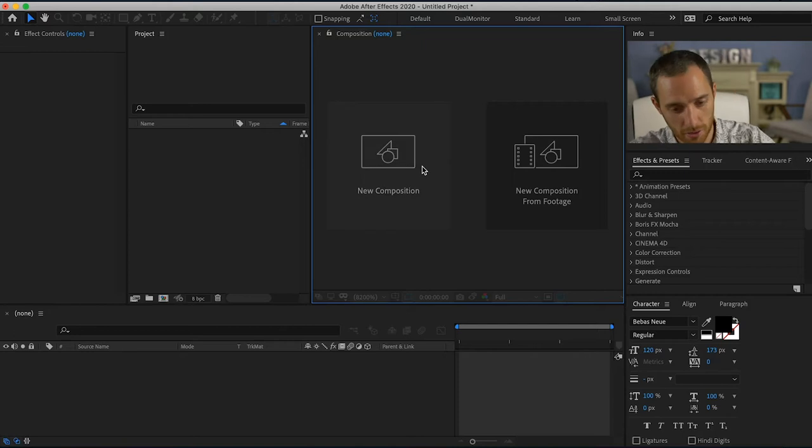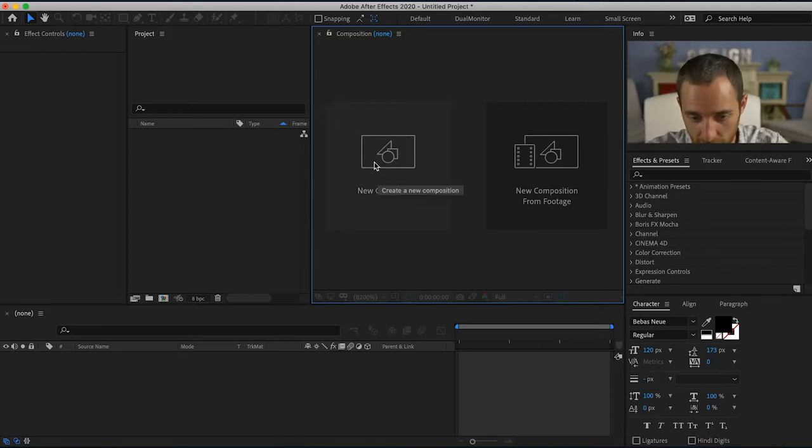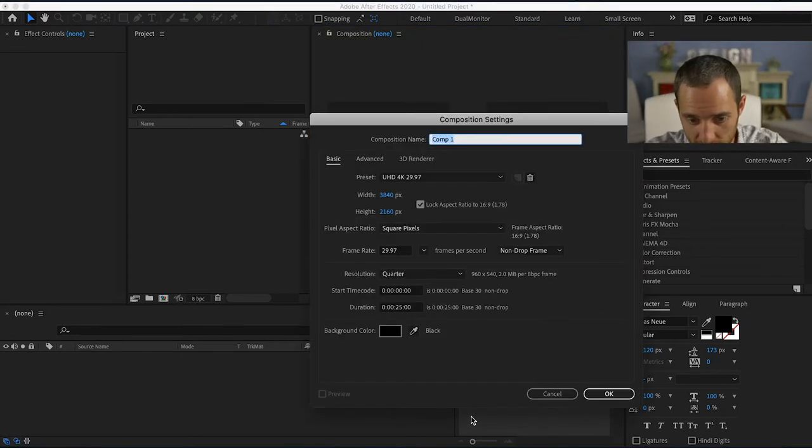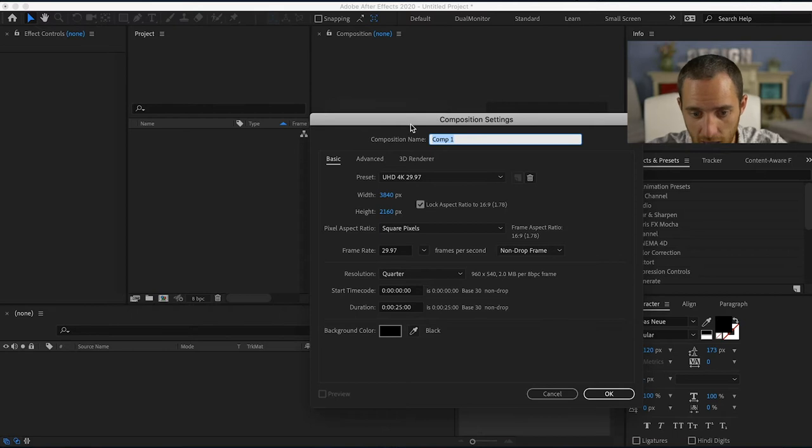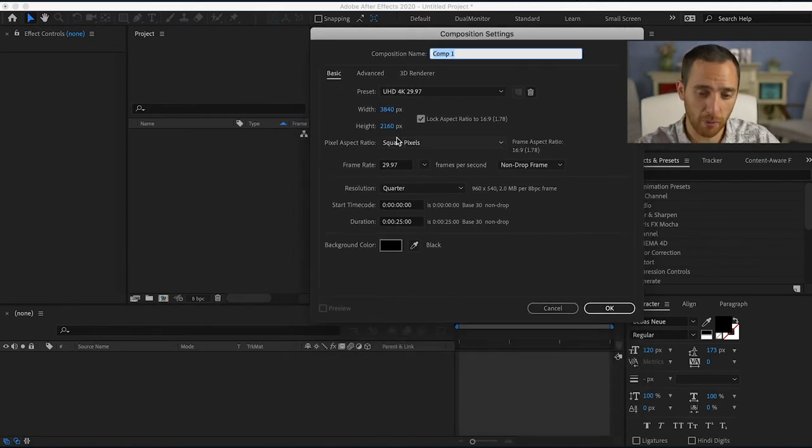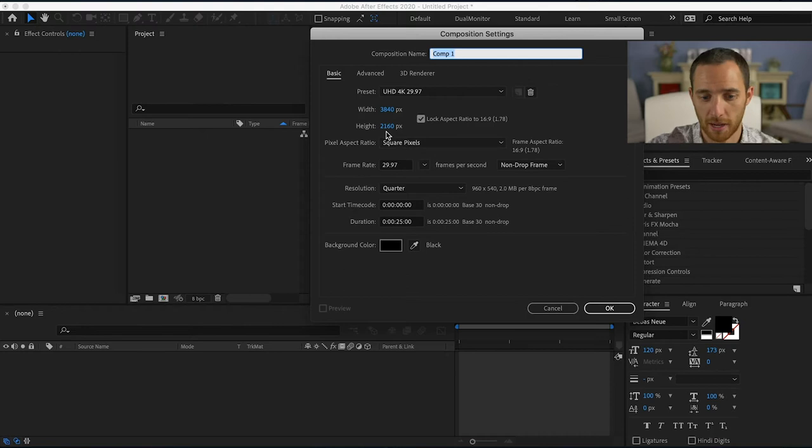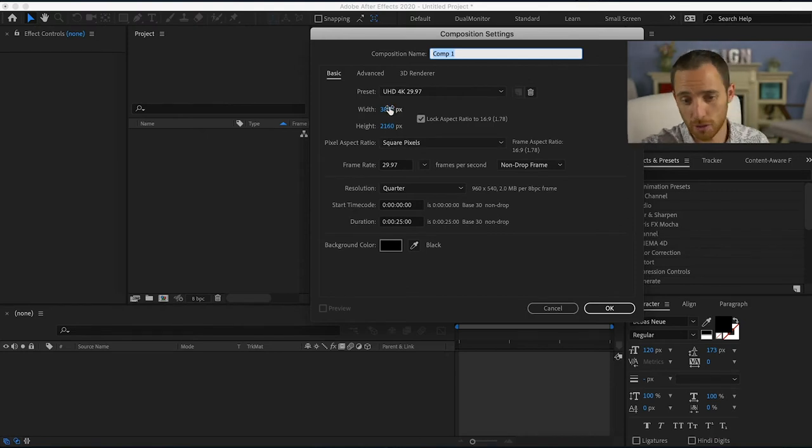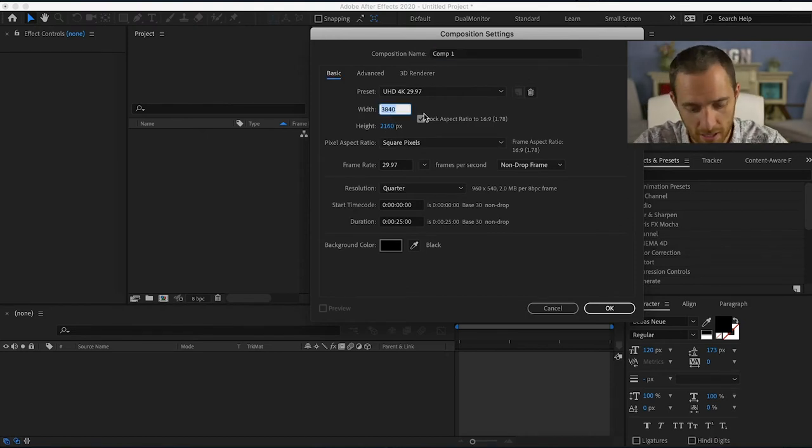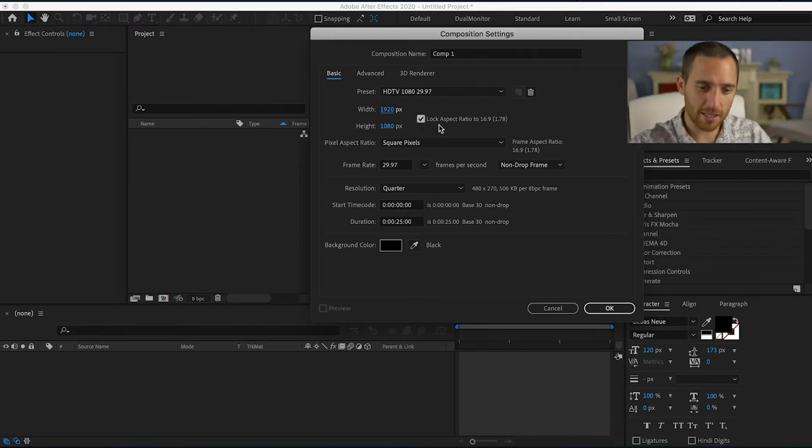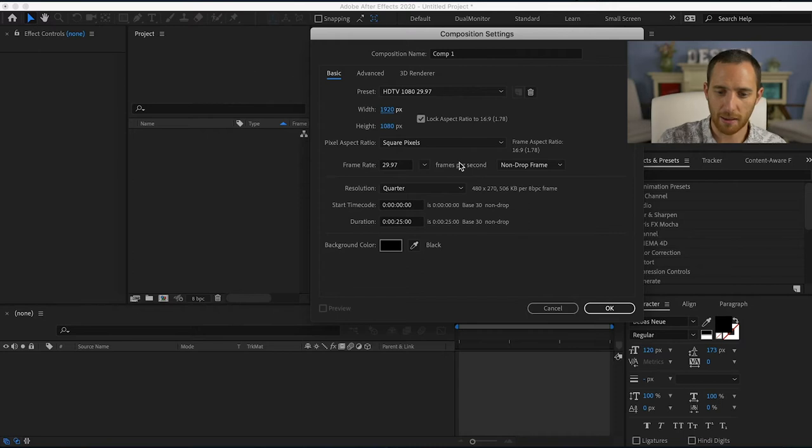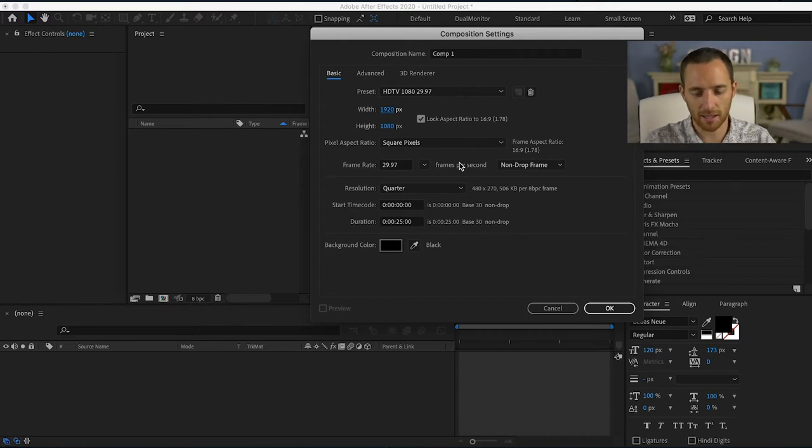Now what you do is you'll go in right here in this panel, you can click on new composition. If you want, you can set it up for 4K, which is 3840 by 2160, or you do 1920 by 1080. This is a little bit better to do because it'll take less time to render out and it's still really great quality.